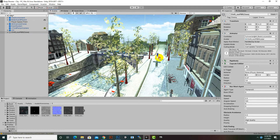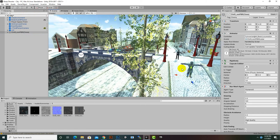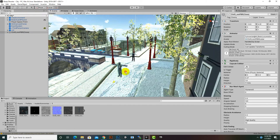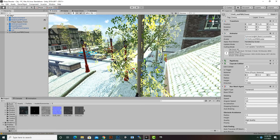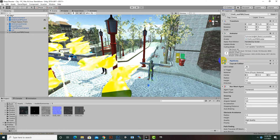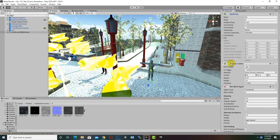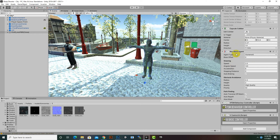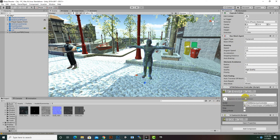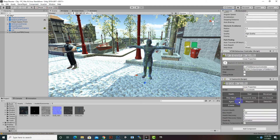Now we can see the components added to our AI character. Selecting the character, on the right-hand side we have a Rigidbody attached, a Capsule Collider — so we don't need to add these manually — a Nav Mesh Agent already added, the FSM Behavior Controller which is a very important component and can be changed, and the AI Basic Controller which is the most important part.